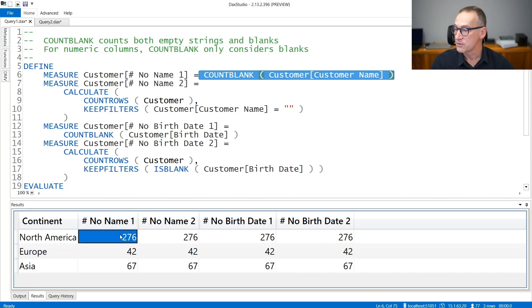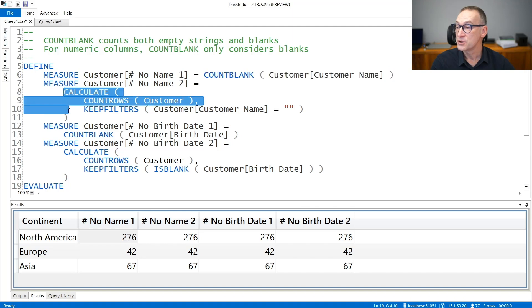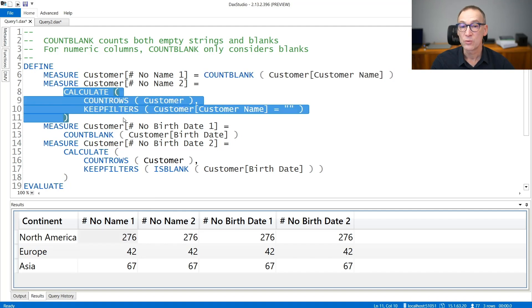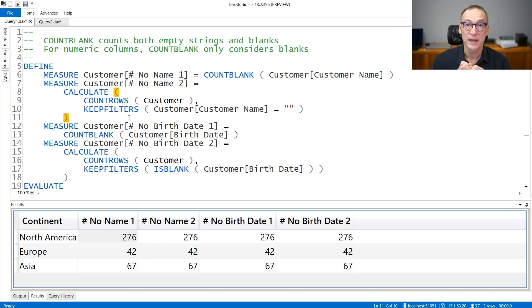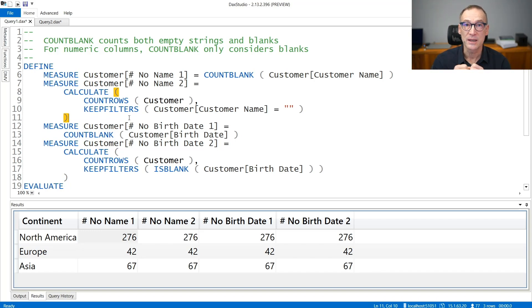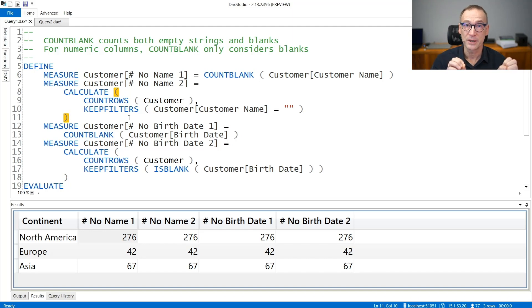You see the result, 276, which is the same result you can obtain with CALCULATE. You can use CALCULATE COUNTROWS of customers and then add the condition that checks that the customer name is either a blank or an empty string.